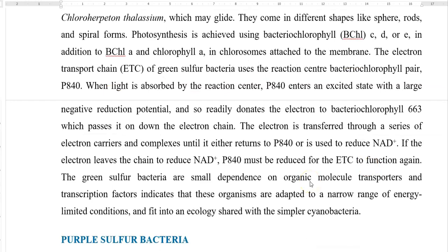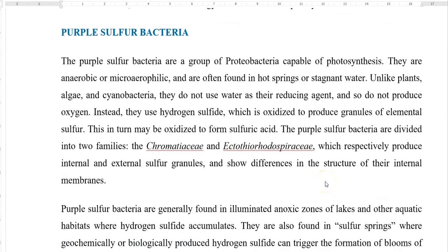If the electron leaves the chain to reduce NAD to NADH₂, P840 must be reduced for the electron transport chain to continue operating. Green sulfur bacteria also require certain organic molecules as transporters for their metabolism, and the presence of certain transcription factors indicates that these organisms are adapted to a narrow range of energy-limited conditions. Ecologically, they can coexist well with bacteria like cyanobacteria.